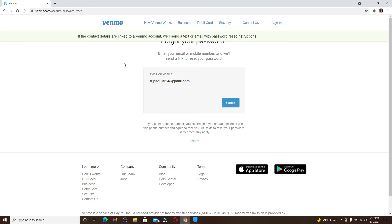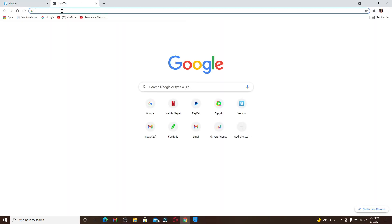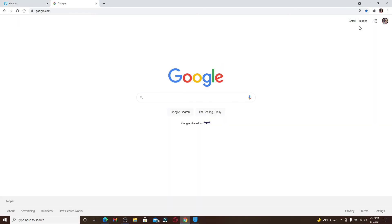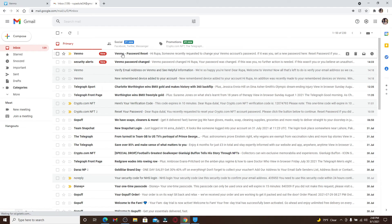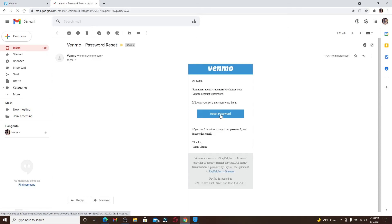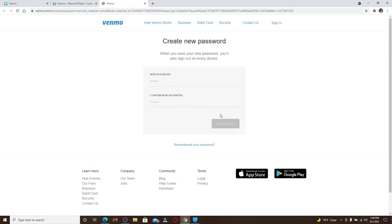Open up a new tab and go to your email inbox. Make sure to open up the same email inbox that is associated with your Venmo account. In your inbox, you should receive an email from Venmo which looks like this. Click it open and then click on the Reset Password link.